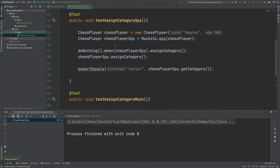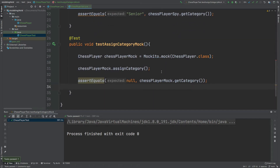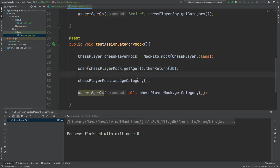Just as we've done above with the spy instance, we can flip the way the method behaves. With the spy, doNothing overrides it, whereas with the spy the real instance behavior is executed. With a mock everything is nullified. But with a mock, let's say we want to reverse that and actually call the real method for both assignCategory and getCategory. So first I'm just going to control that whenever we call getAge on our mock it returns 30. And now when we call assignCategory and getCategory we want our mock object to actually call the real method.